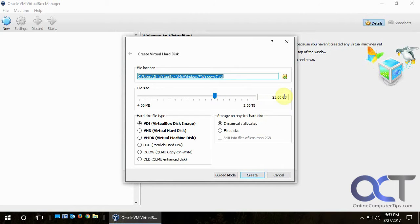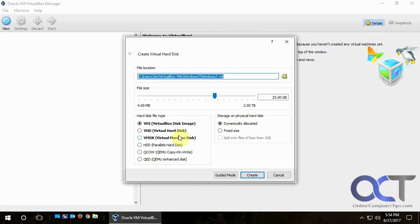This is how big the virtual disk is going to be — it's suggesting 25 gigs, so we'll go with that. Here you'll see some file types: VirtualBox format, VHD, or VMDK if you want compatibility with VMware or Hyper-V.